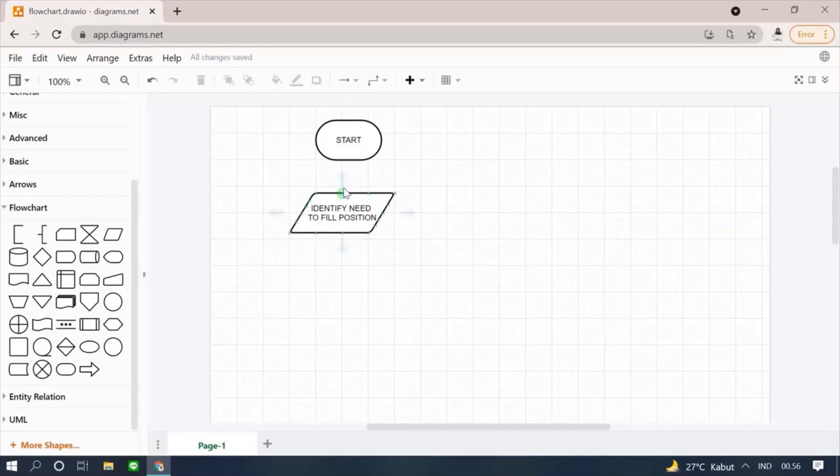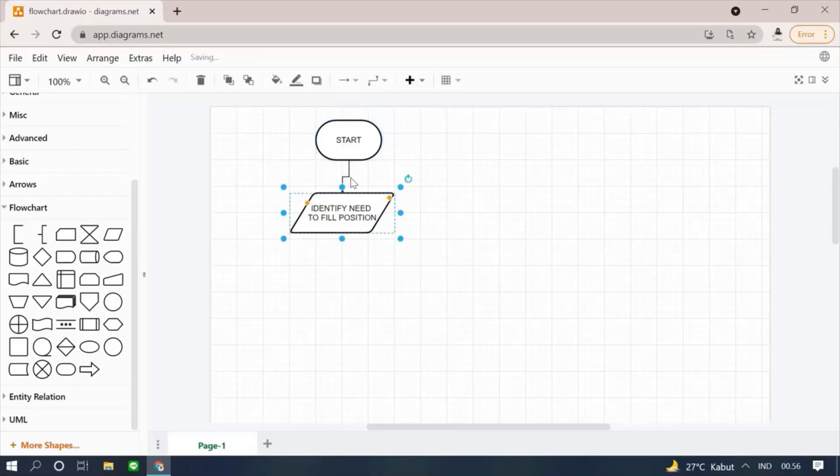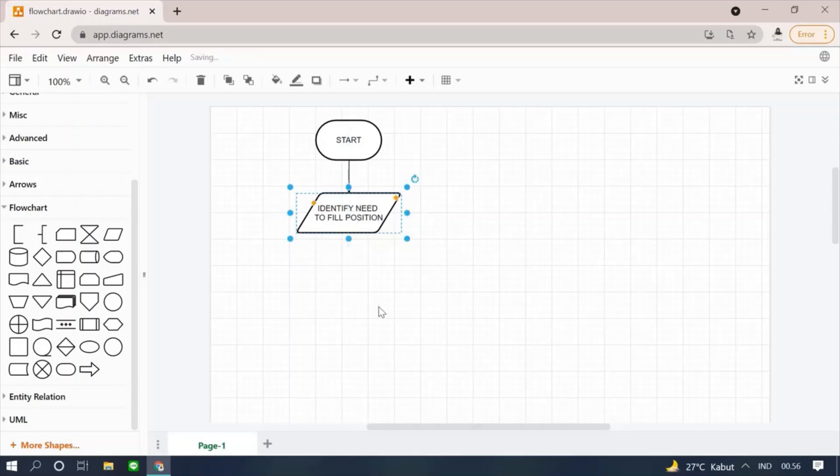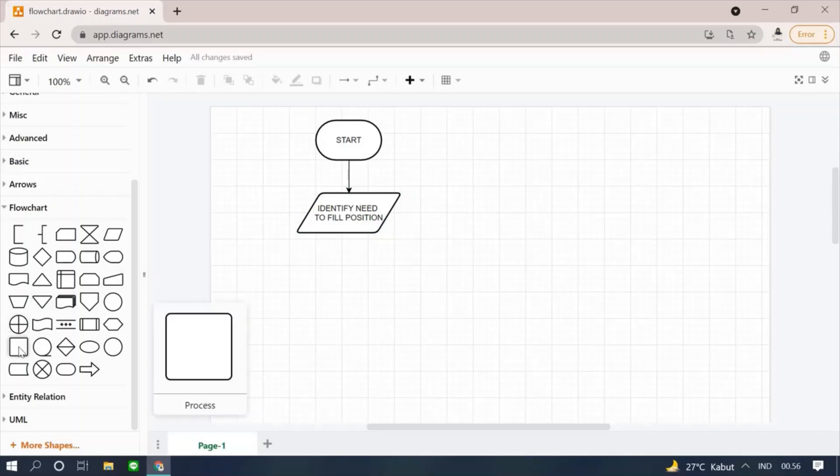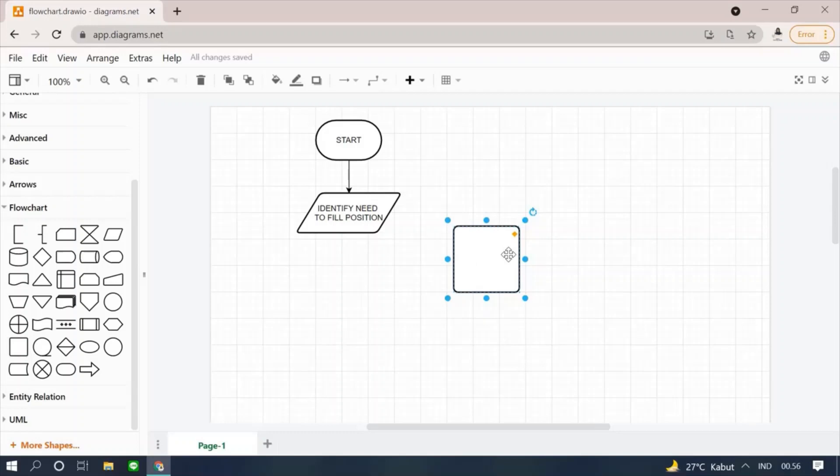To add a connector, you can click the arrow on the start symbol so that it goes directly to the symbol below it. Next, select the process symbol and put it right under the data symbol.